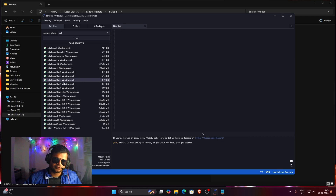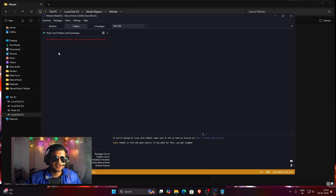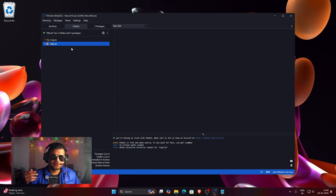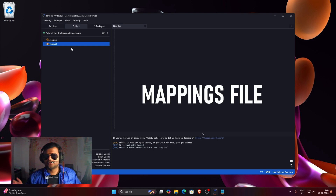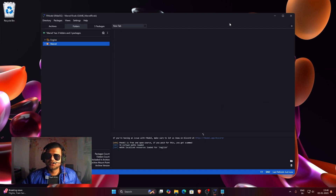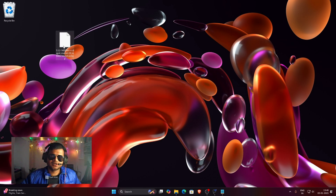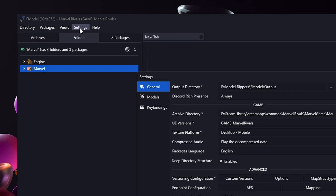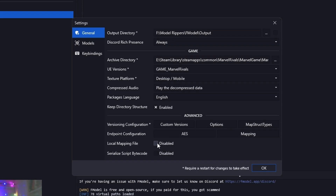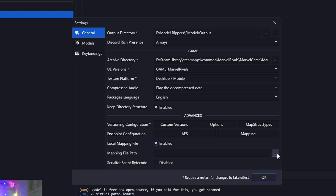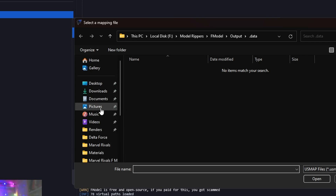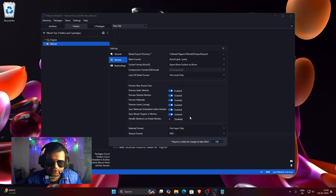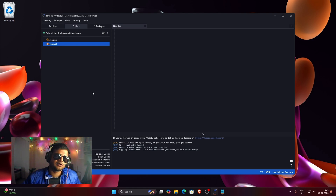Once every file has turned green, click the Load button. It will take a few seconds and the whole game folder will be loaded. Before doing anything, we need to add a mappings file — without it, exported 3D models will be broken or may not export properly. Download the mappings file from the description (it's around 700–800 KB). To add it, click the Settings button, go to General Settings, enable the Local Mapping File option, then specify the path where you downloaded the mappings file, click Open, then press OK. Now we're ready to export.